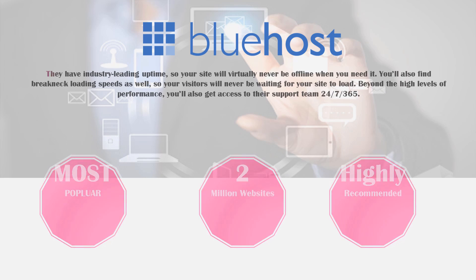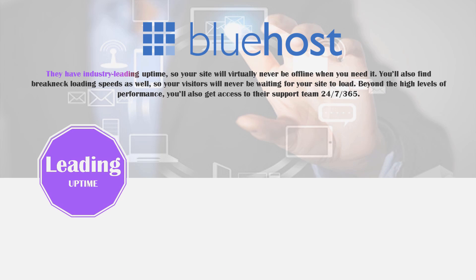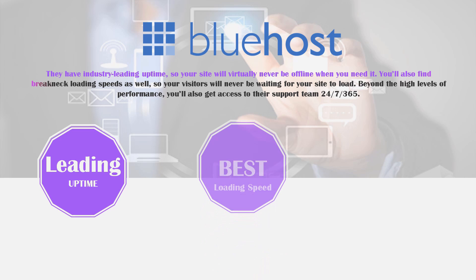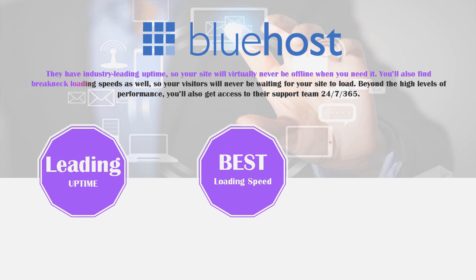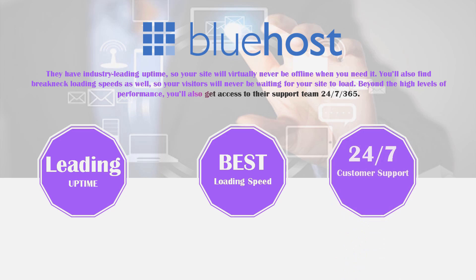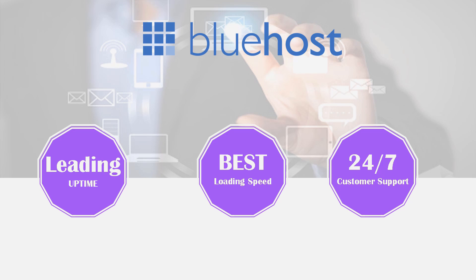They have industry leading uptime, so your site will virtually never be offline when you need it. You'll also find breakneck loading speeds, so your visitors will never be waiting for your site to load. Beyond the high levels of performance, you'll also get access to their support team which is 24/7, 365 days of the year. This is some of the best support I've ever come across on any website, and that's one of the reasons why I really love Bluehost as a cheap option. If you're a beginner, I think you're going to absolutely love it.